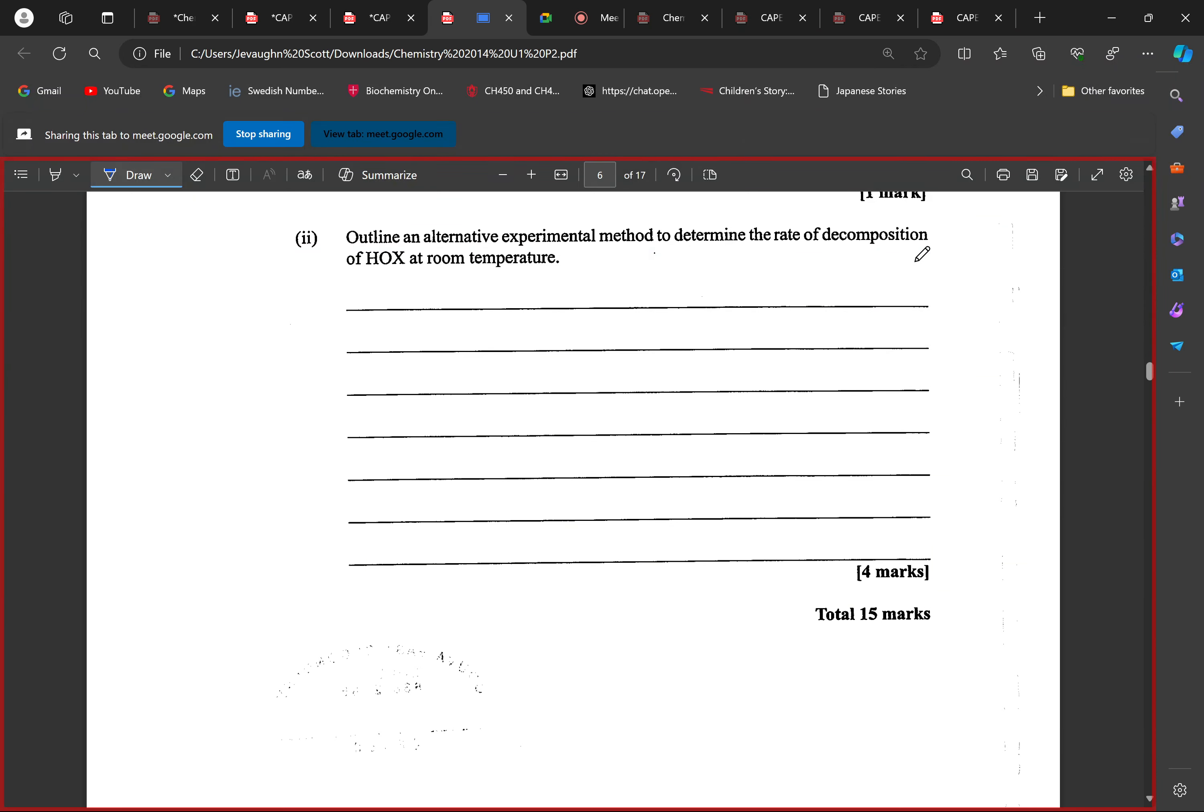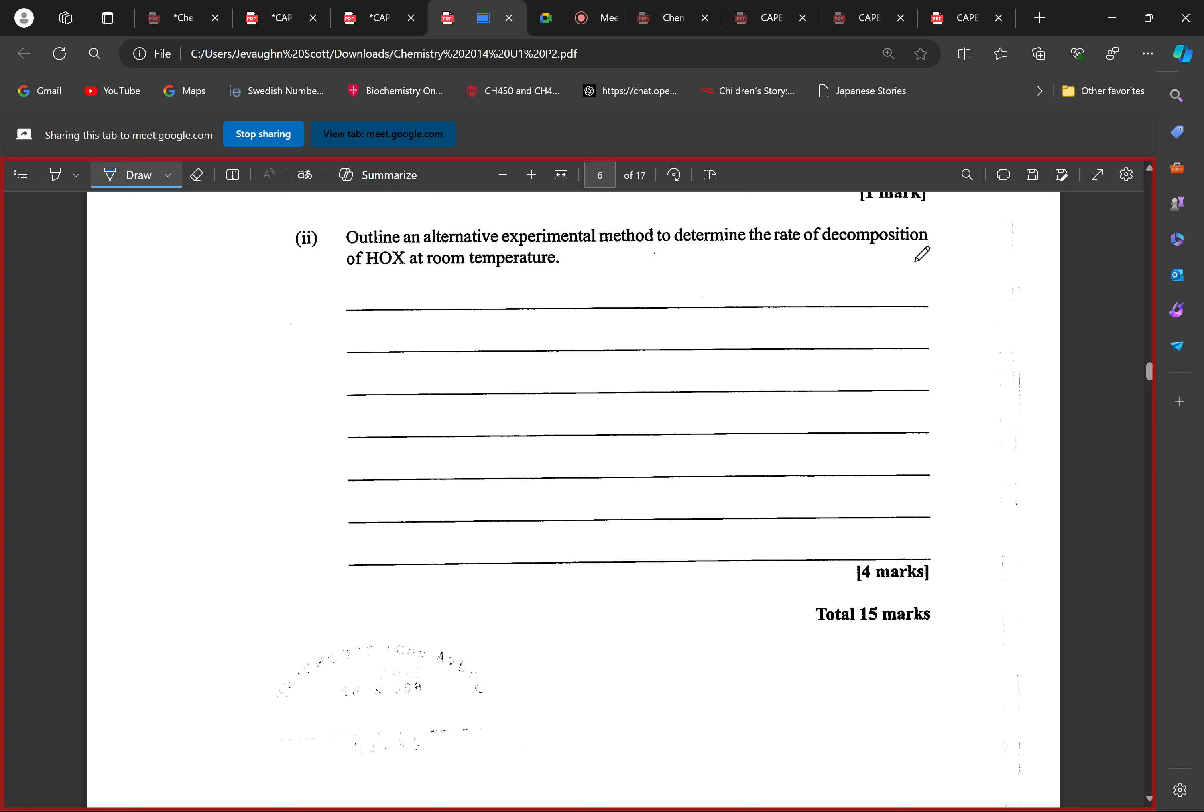what we're going to do is allow for the acid to decompose in a conical flask. What we're going to do, we're going to bung the conical flask specifically and attach a tube from the conical flask to the tip of a syringe. And if oxygen is going to be produced, we're going to look at the rate of change of volume in the syringe in order to determine the rate of reaction. Four marks. That's the end of the question.